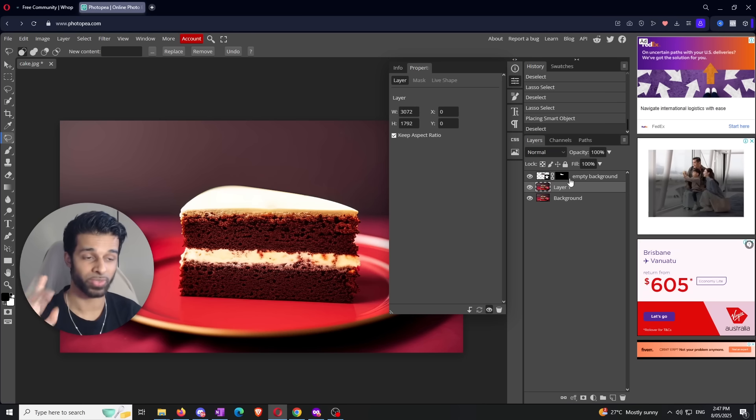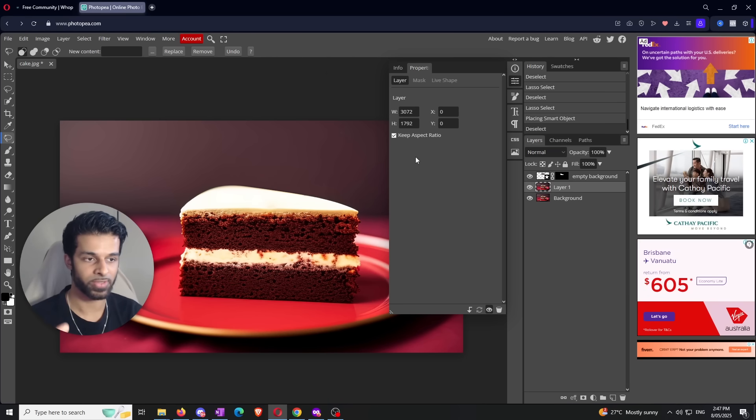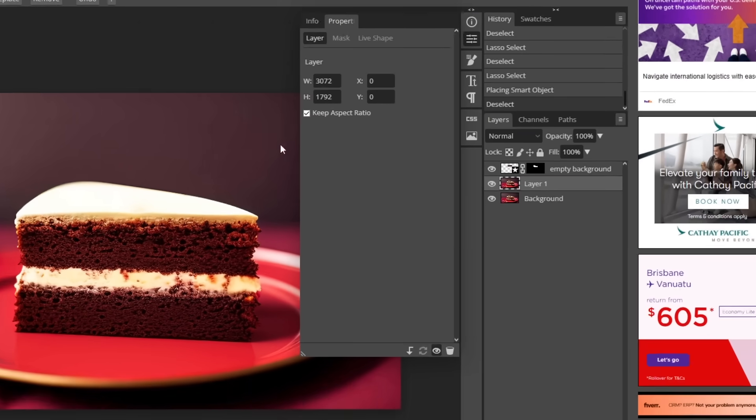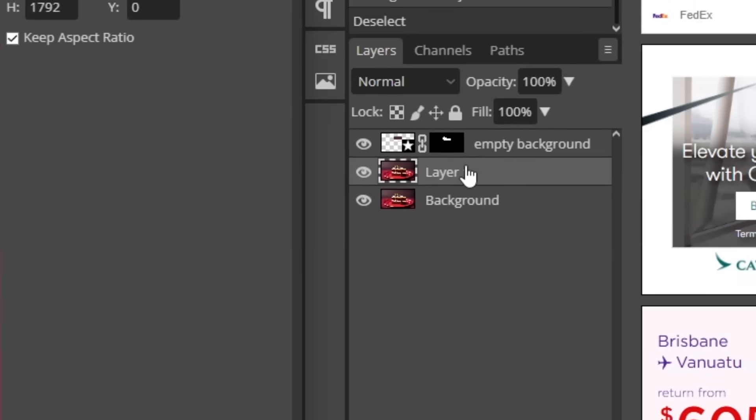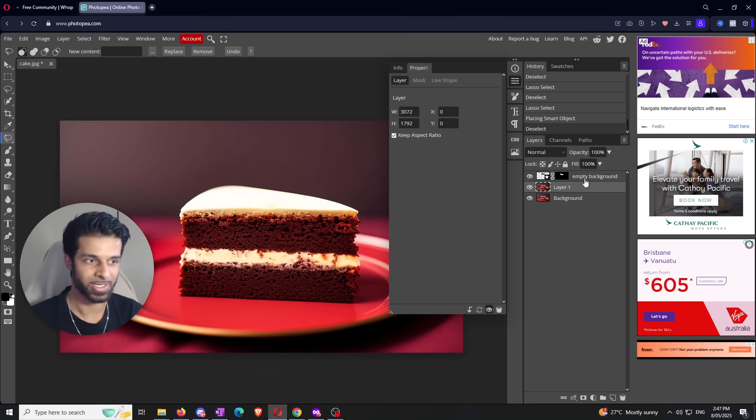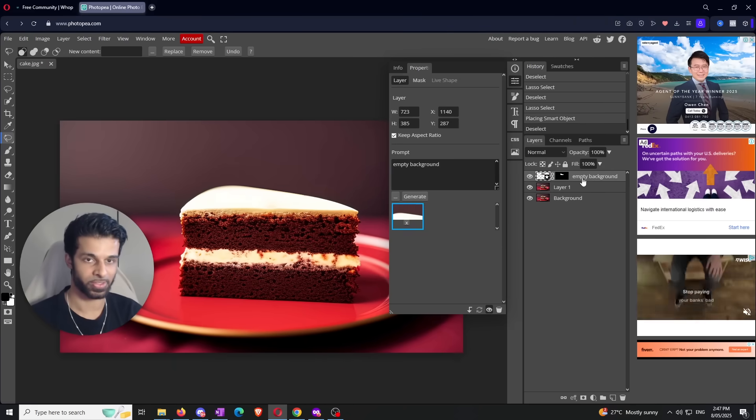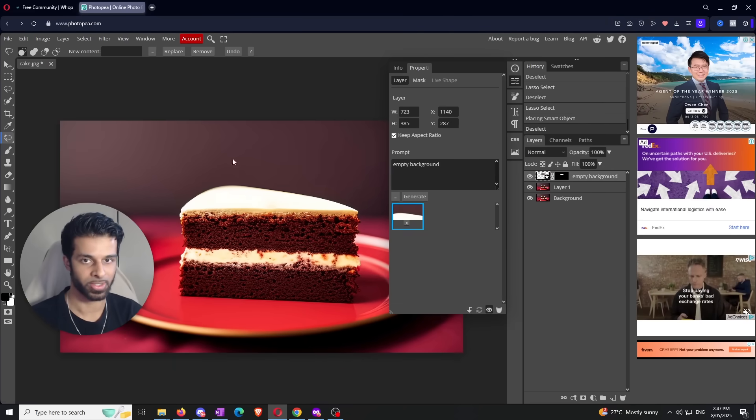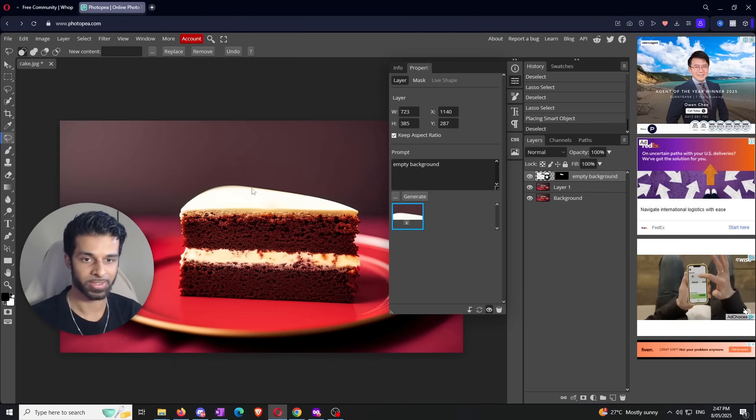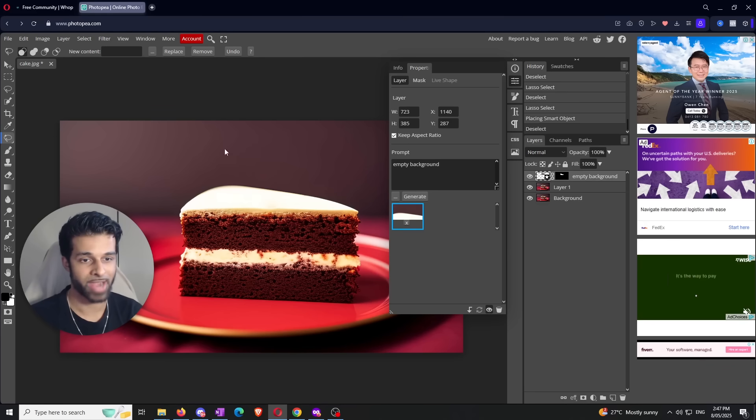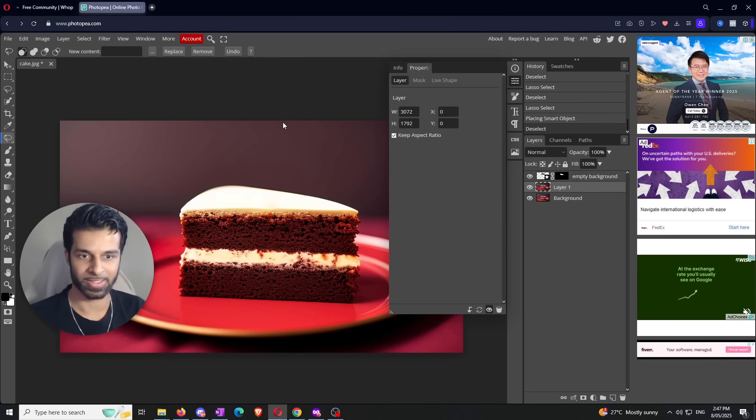One thing I want to make really clear is that whenever you're doing this removal or replacement tool, make sure you have the base layer selected. Some glitches can happen if you do the removal or replacement on the empty background layer - you're technically not selecting anything. So just make sure you have the base layer selected.